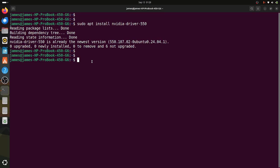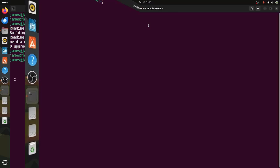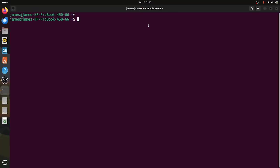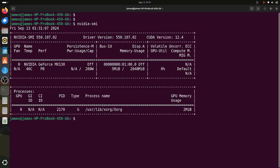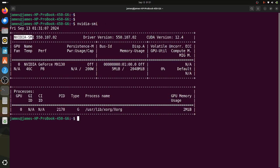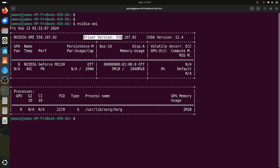Once you have rebooted your system, launch your terminal once again. In this step, we are going to verify the NVIDIA driver installation. To do so, simply run the command nvidia-smi and hit enter. This is the NVIDIA System Management Interface that displays the details of our installed NVIDIA driver. At the very top, you can find the details — we have installed NVIDIA driver version 550.107.02, and the CUDA version is 12.4.